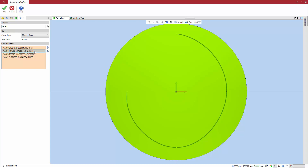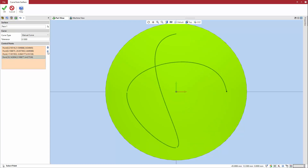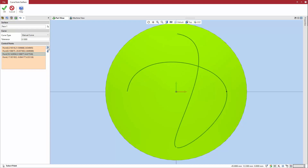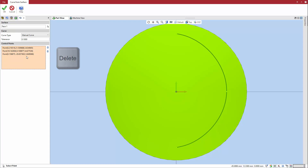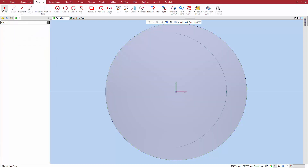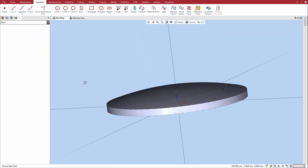The shape of the curve can be adjusted by reordering these points using the up and down arrows next to the field. You can also select Control Points in the list and press Delete to remove them. Click OK to finalize the curve. The curve is projected onto the surface.